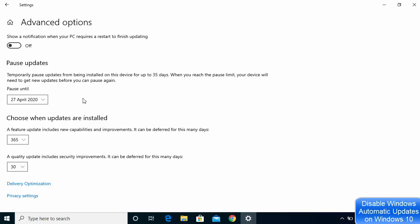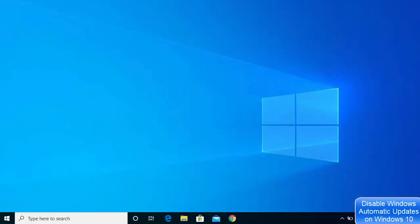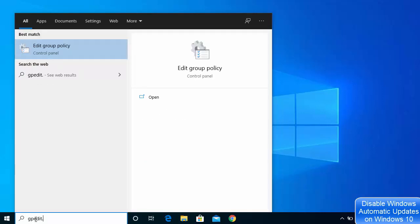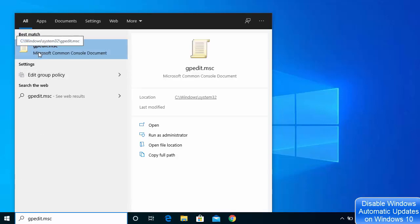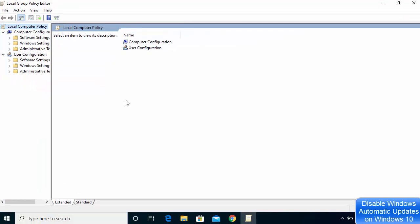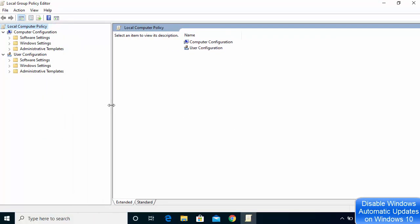If you want to disable updates temporarily those options work, but now let's look at the second way: disabling automatic updates using Group Policy. Go to your search bar and search for gpedit.msc, then click on the result to open the Group Policy Editor.